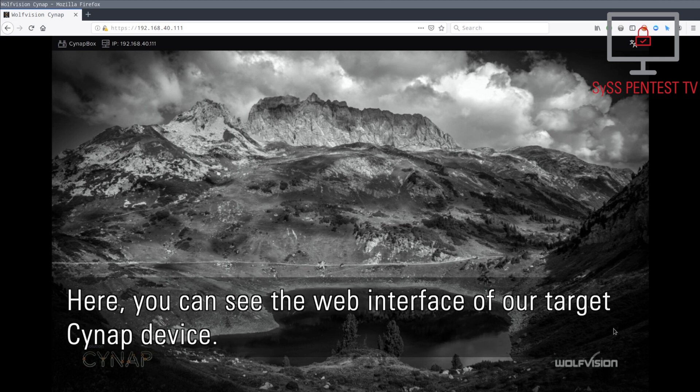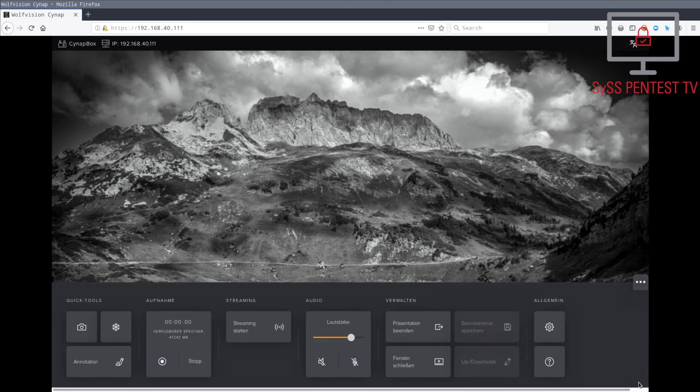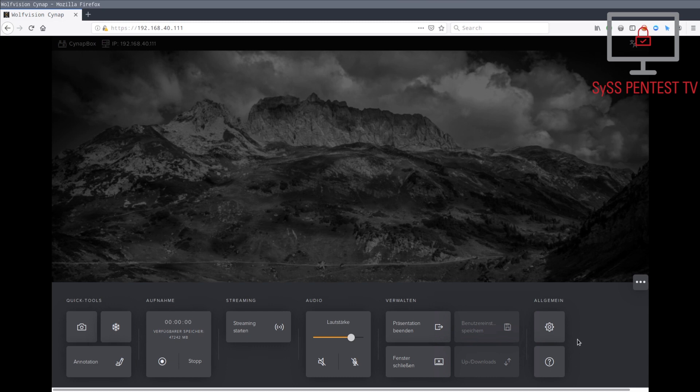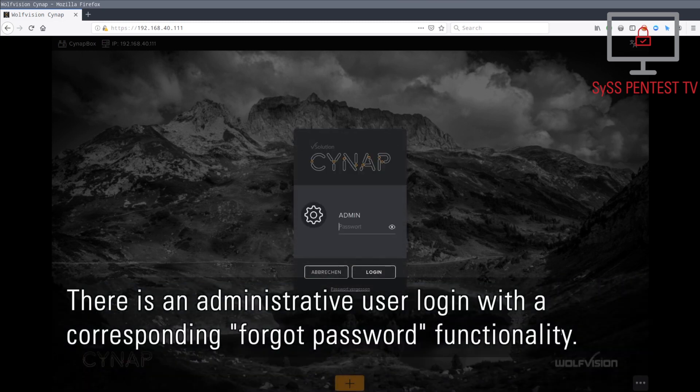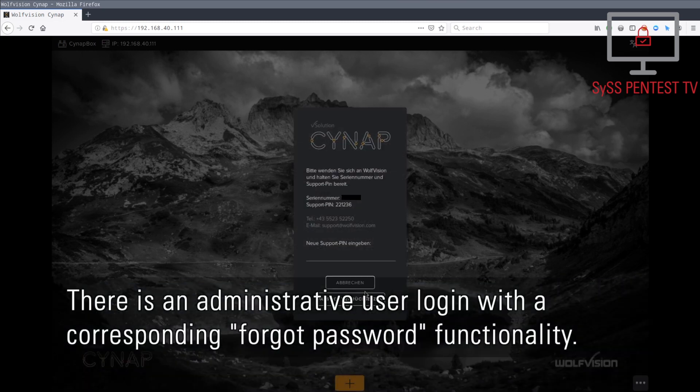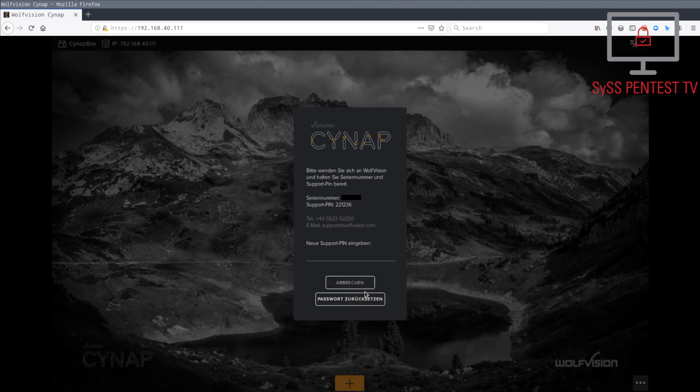Here you can see the web interface of our target Cynap device. There is an administrative user login with the corresponding forgot password functionality.